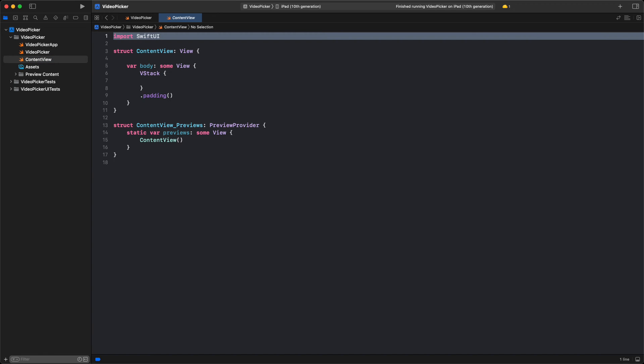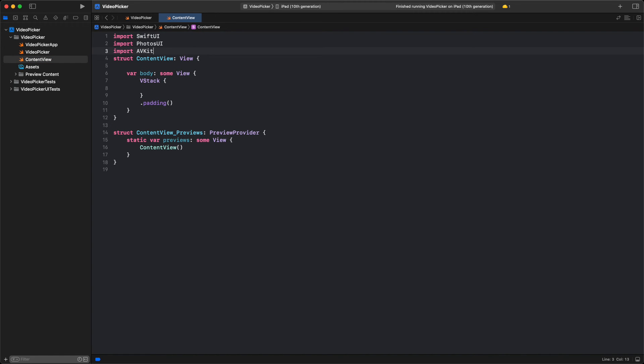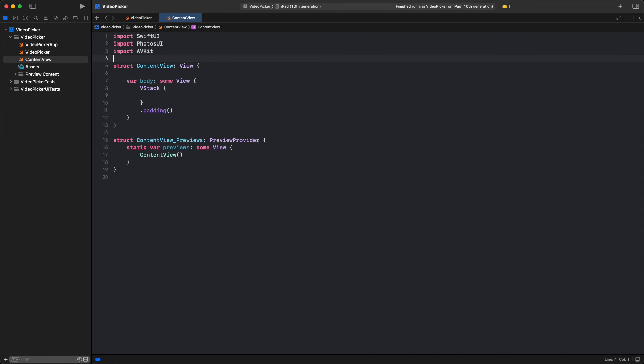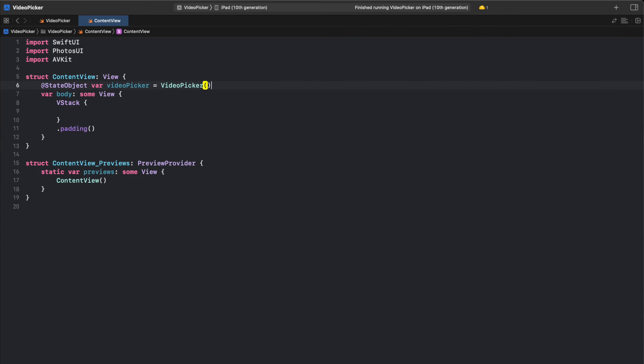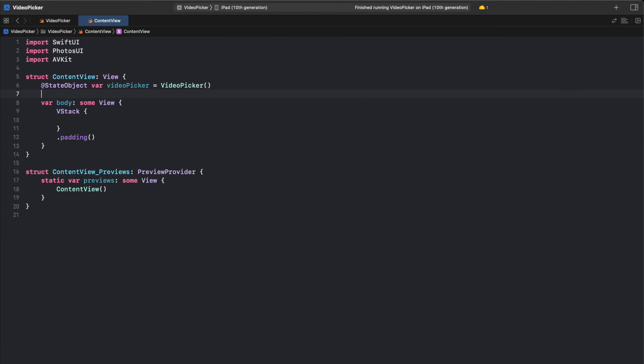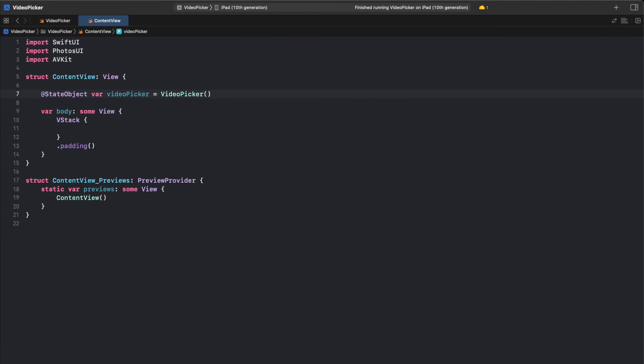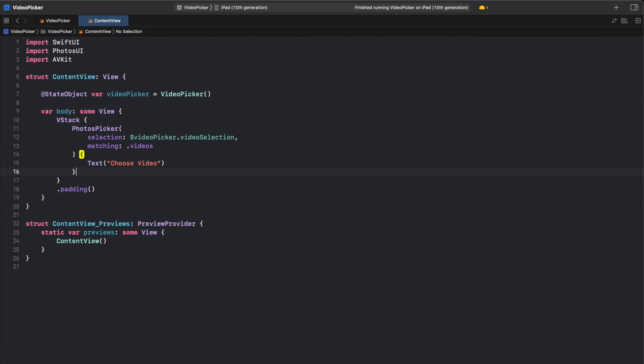Again, we import SwiftUI, PhotosUI, and the AVKit framework. This code creates a new VideoPicker object and binds it to a state object property named VideoPicker. Next, we create a PhotosPicker view that allows the user to select a video from their Photos library.